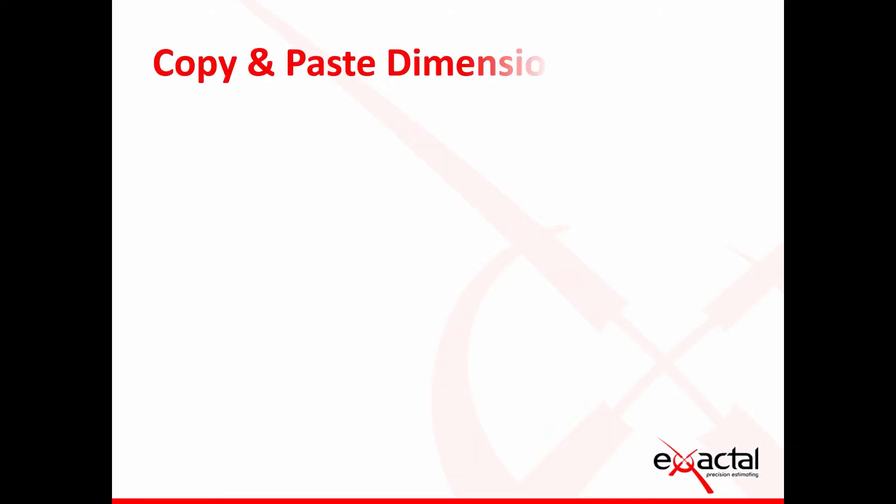Moving on to today's webinar, I'll take you through a few steps and different options that are related to the topic of copying and pasting dimensions.